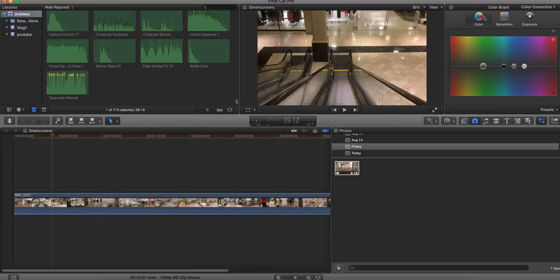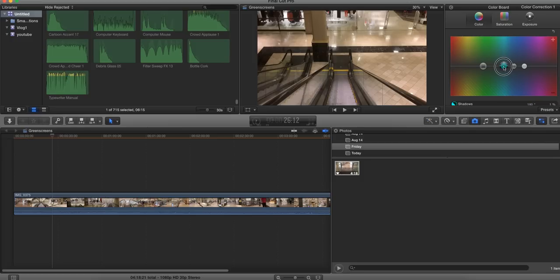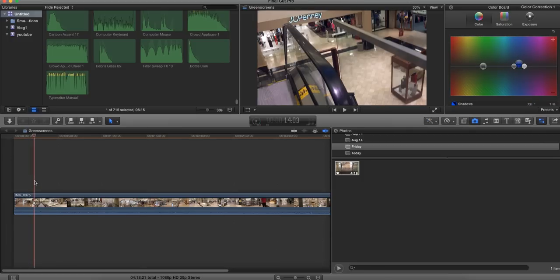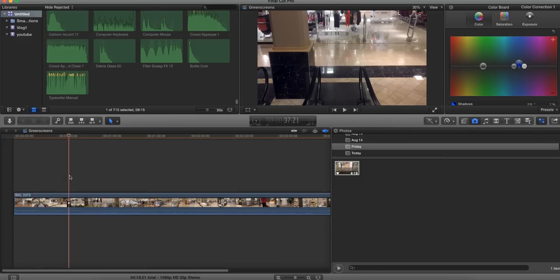Another thing that I sometimes play with is color. Again, I play with the midtones usually, this darker one. What you could do is if it's way orange, you can move it over into blue to even things out.